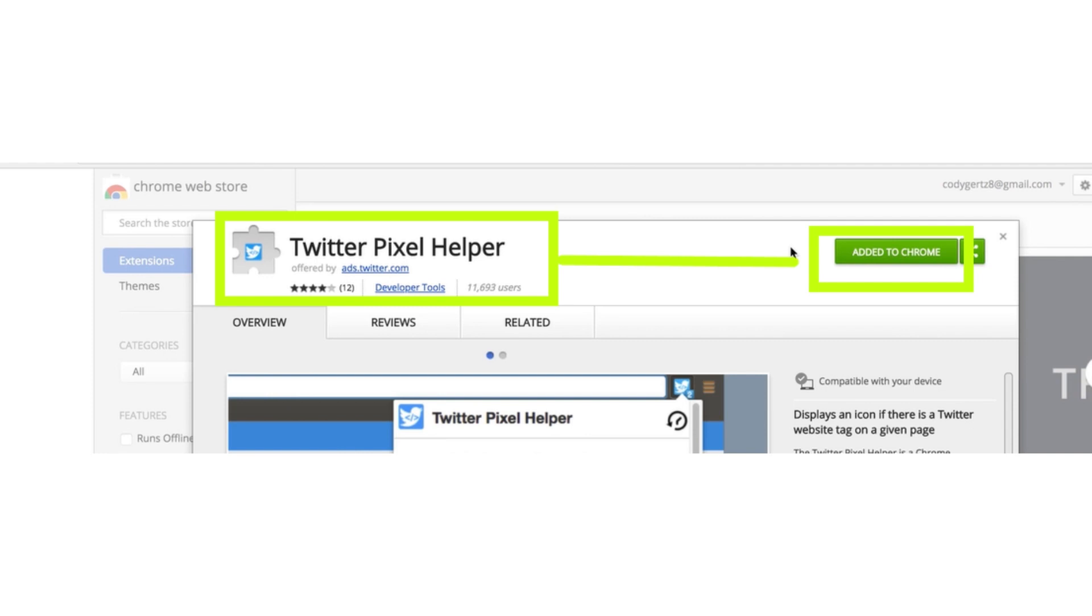Go to Google Chrome and search for Twitter Pixel Helper to see if the integration worked properly or not. And click on Add it to Chrome.